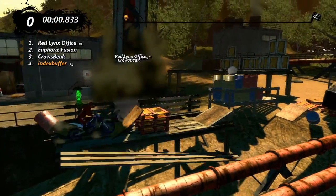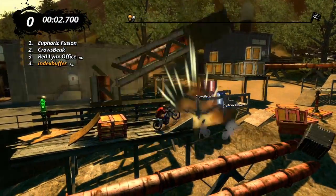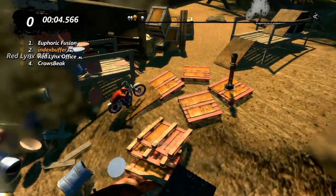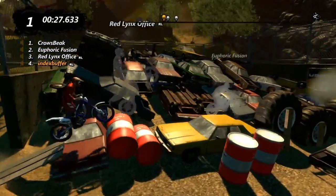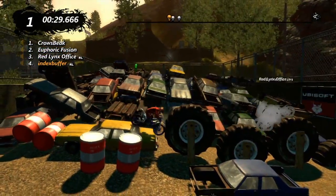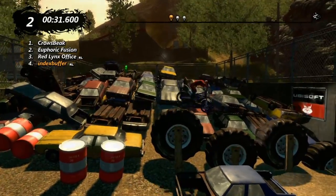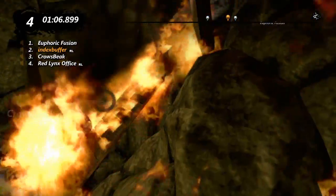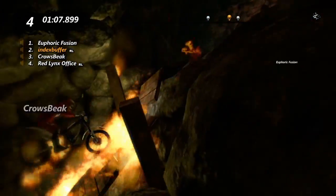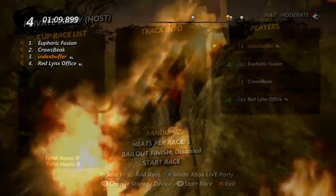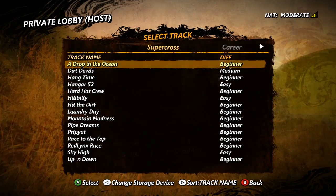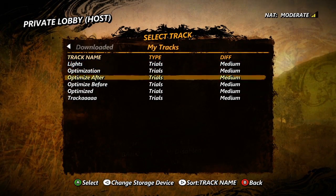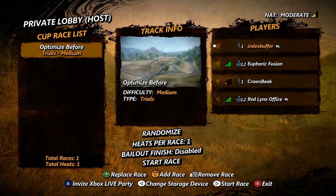One final thing to consider when optimizing is multiplayer. Multiplayer requires more of the game's processing power, so if you're on the cusp of having issues in single player, you'll definitely see problems in multiplayer. For Supercross tracks and even single lane trials tracks, keep this extra performance need in mind when testing, and before you upload to track central, do some tests with four players in a private multiplayer lobby to see how it will perform under pressure.